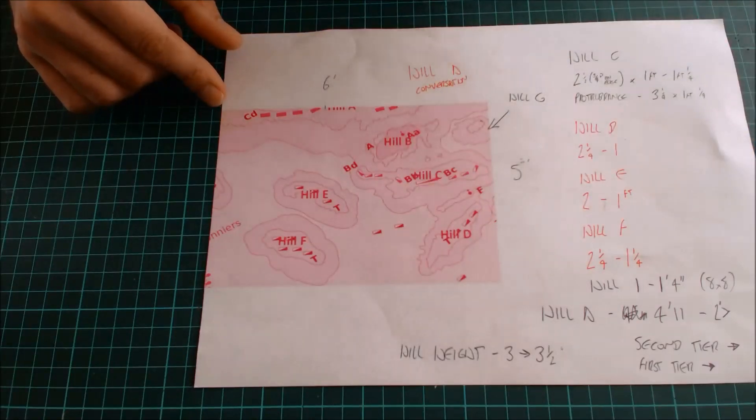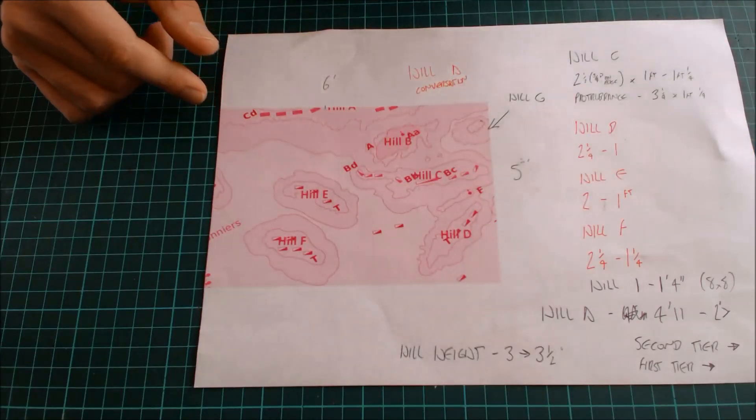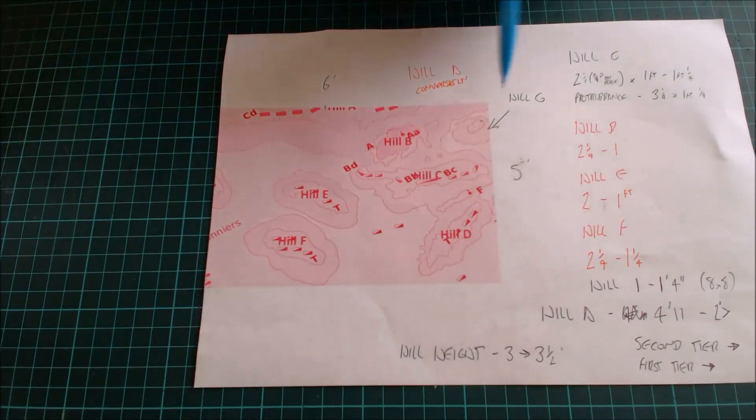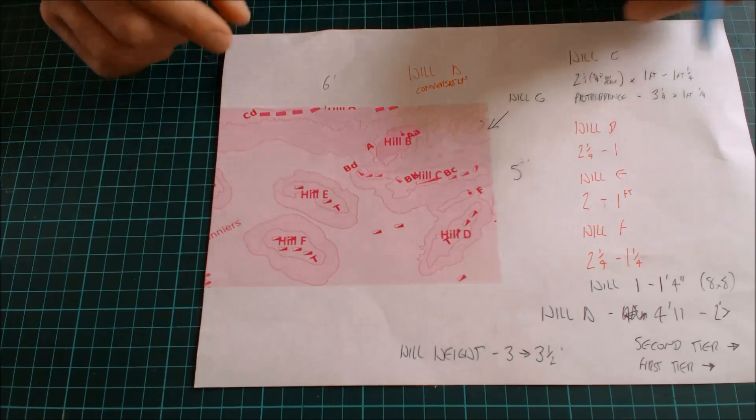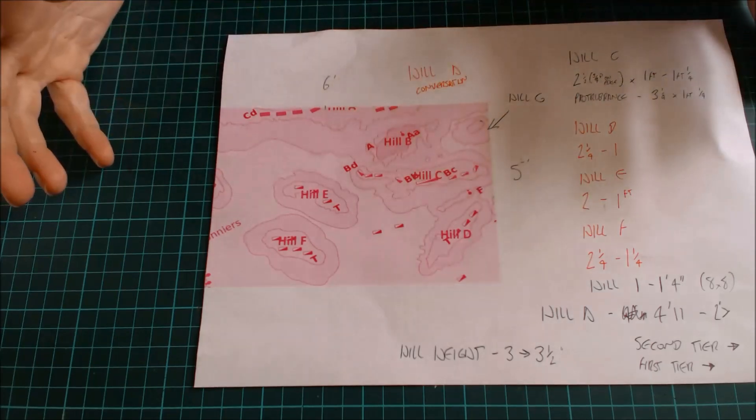Hey guys, Mel the Terrain Tutor here again with another simple tip for you. This is a planning tip.